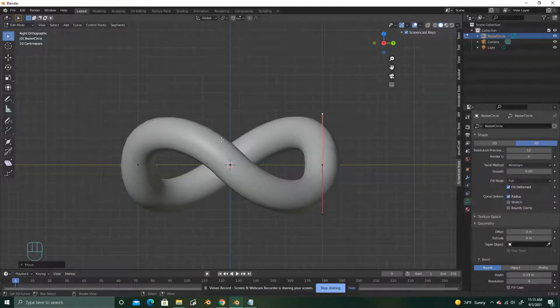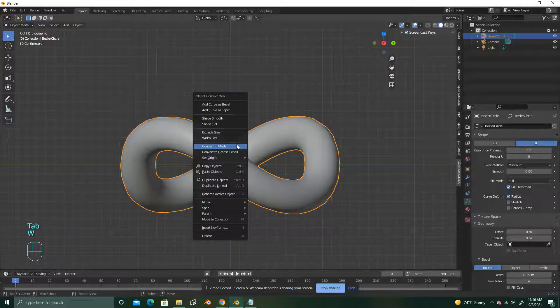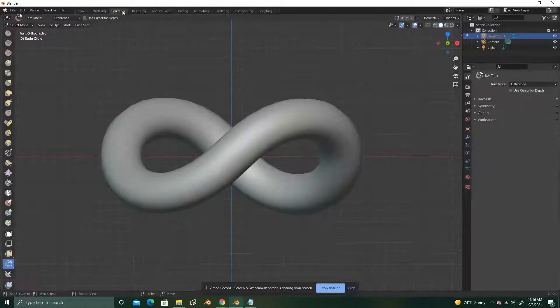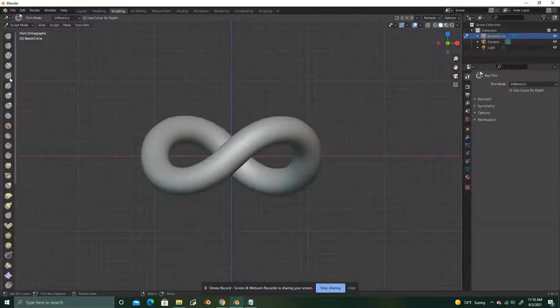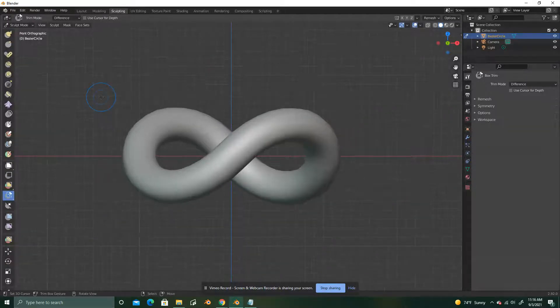Okay, so now we're going to hit Tab to go back into object mode. W, convert to mesh because you need to have this as a mesh when you go into sculpt mode. You're going to go down to box trim.